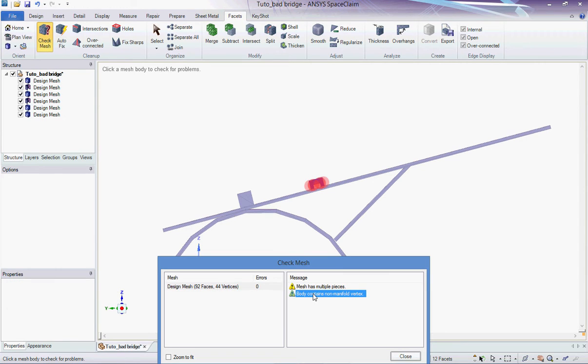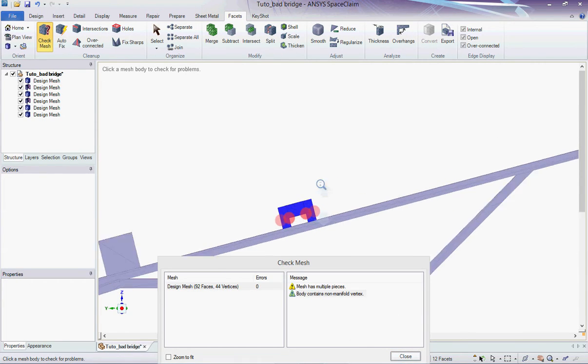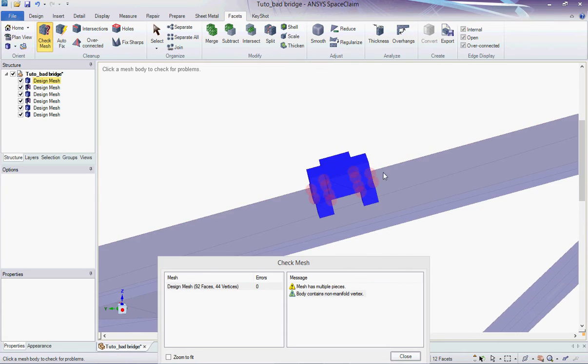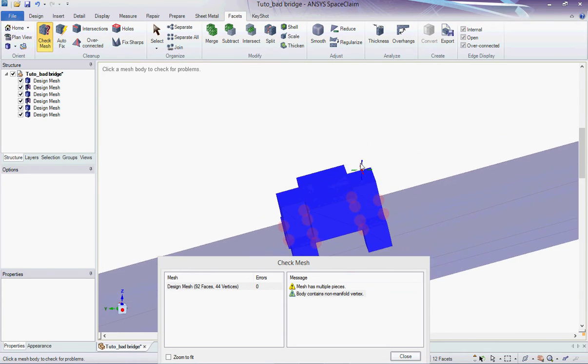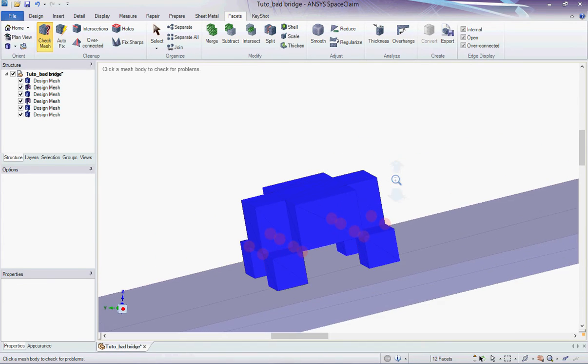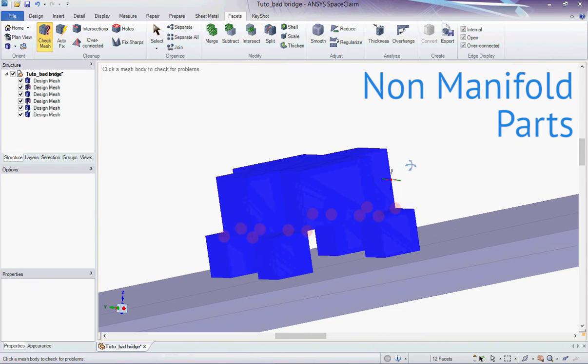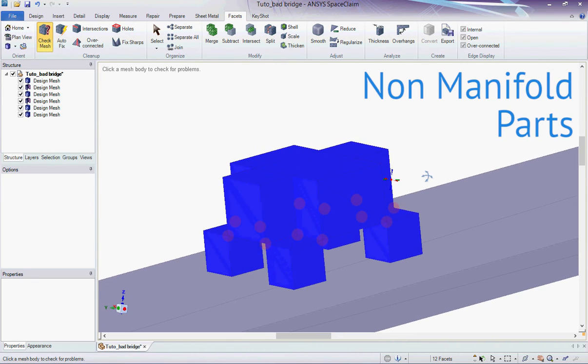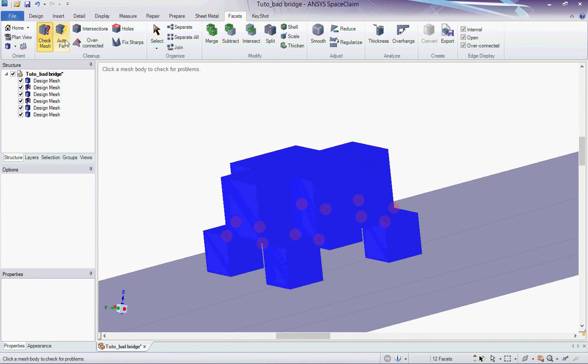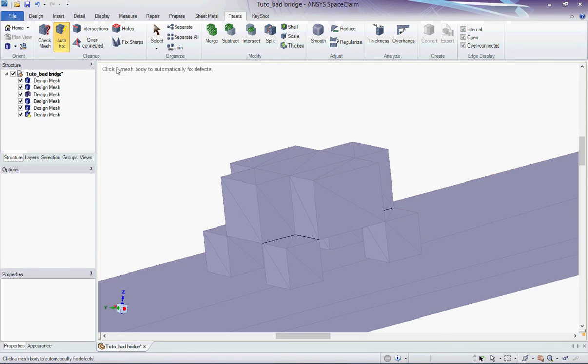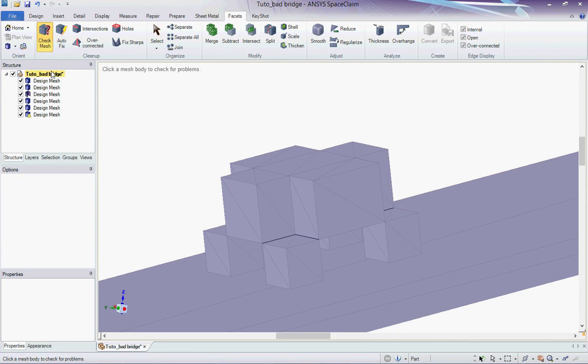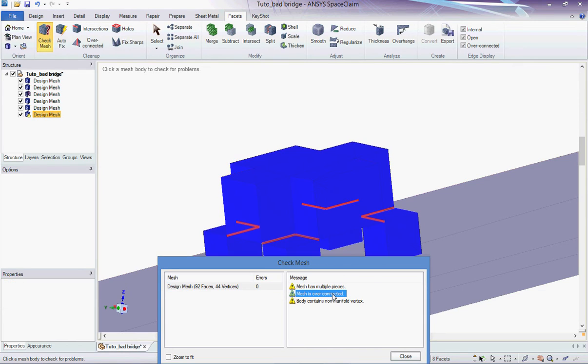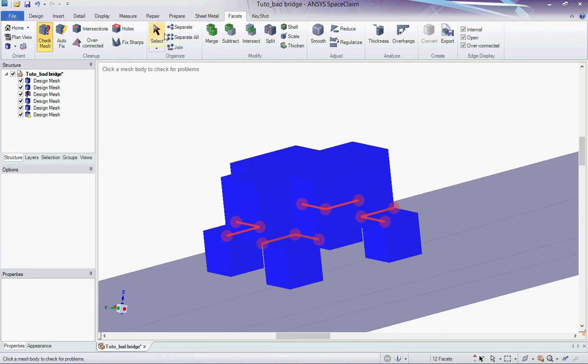So I checked the first problematic mesh which is the car, and the check mesh tool indicates that there are multiple pieces and non-manifold parts. By zooming in I can see that the four square wheels are linked to the body only by edges, which is not possible in real world objects. You might think that the autofix tool will solve everything for you, but this is actually not very efficient. Here the problem is not really solved as the car's body is still linked to the wheels only by edges.